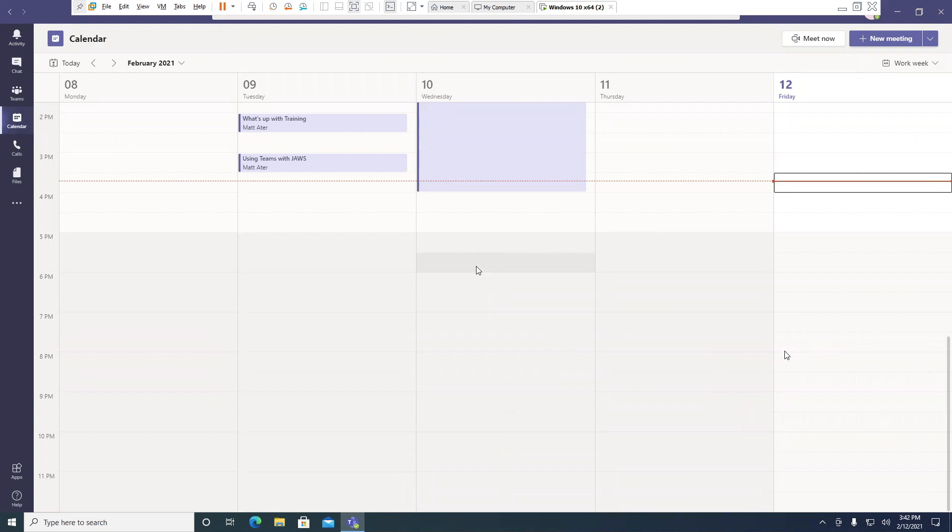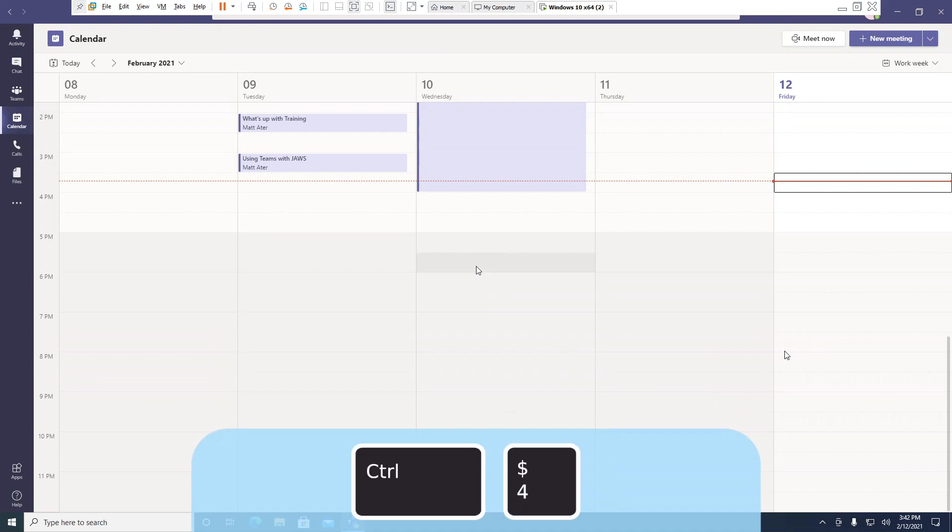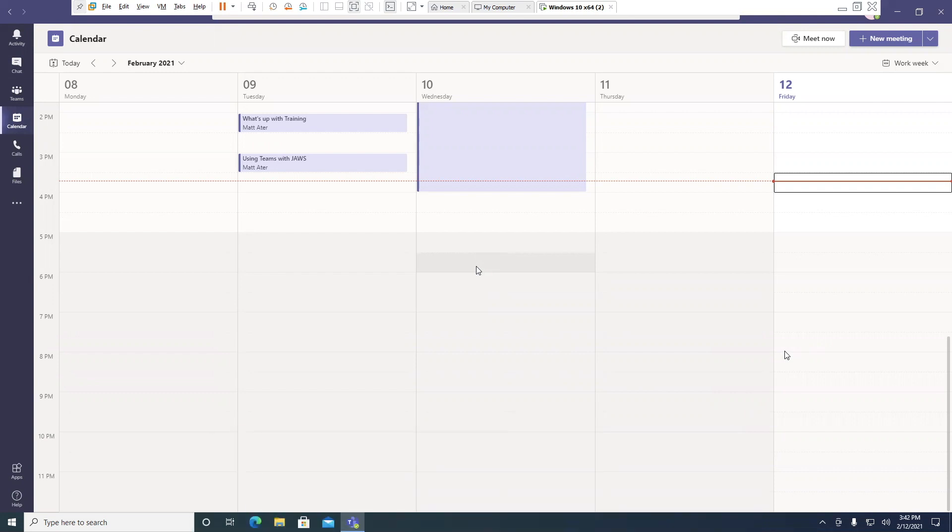I've landed in the calendar just by pressing Control 4. This is a standard command within the Teams application. Once in the calendar, I can use Tab and Shift-Tab to move to different appointments.